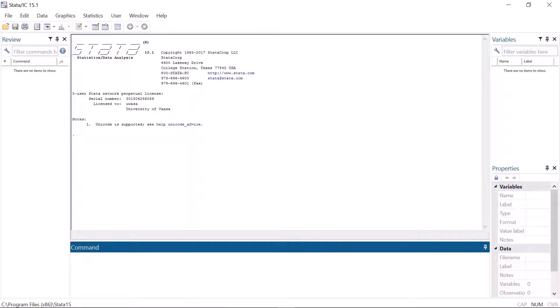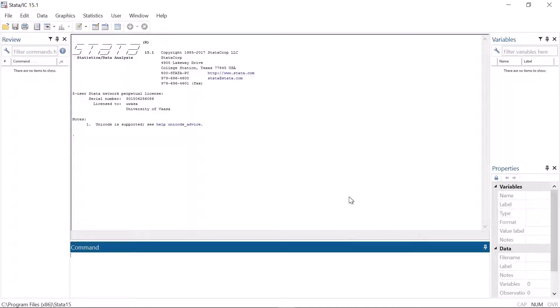Hello all and welcome to the possibly most important Stata learning video. The first and the foremost thing that should be done after opening Stata is setting the working directory.